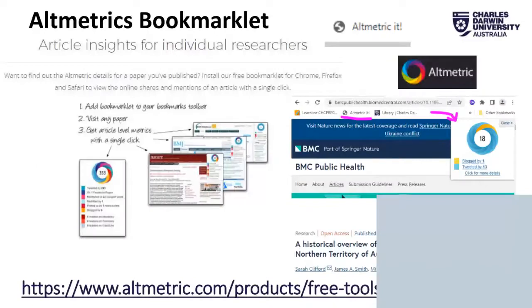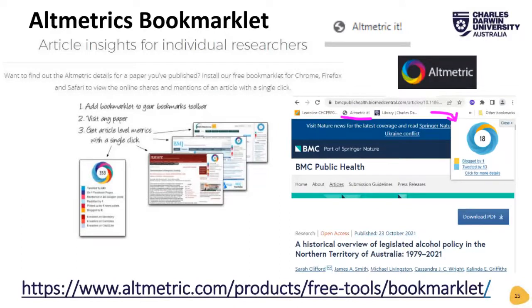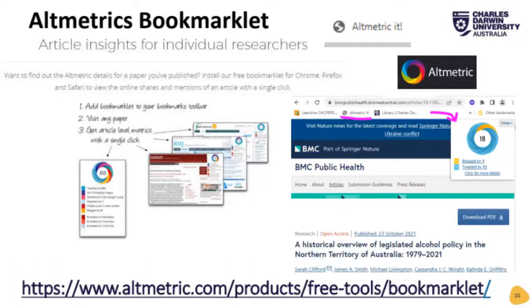Faheen mentioned the Altmetric bookmarklet earlier. You can download it for free, and it gives you altmetric information for any article as you're looking at it — really handy to use. Let me share my screen to demonstrate.